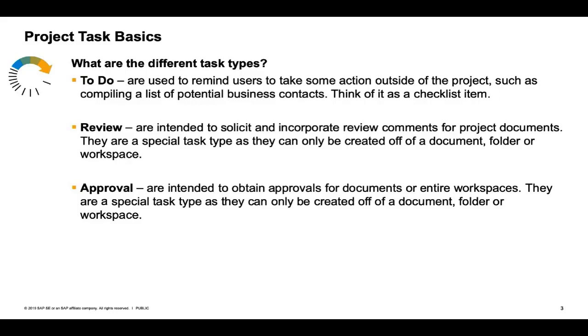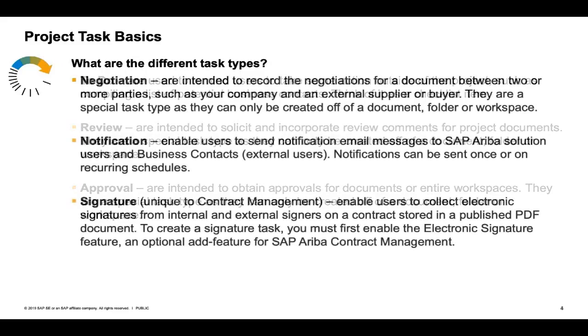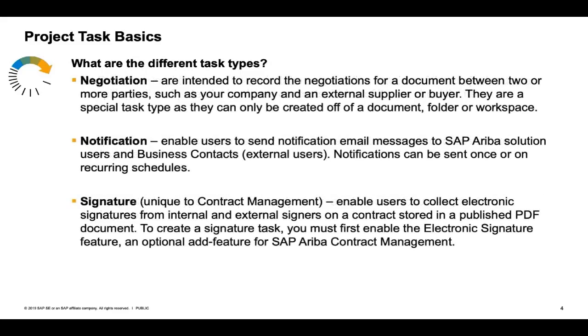Approval is very similar to review in that you are sending it to a different user, except the function of the task is the actual approval button rather than the review button. The negotiation is sending to an external party like a supplier, and it creates redlining back and forth, and this is very popular when you are using the authoring feature.